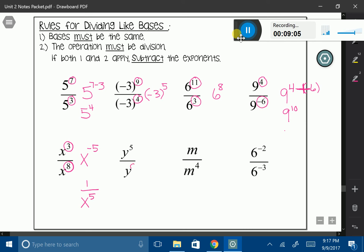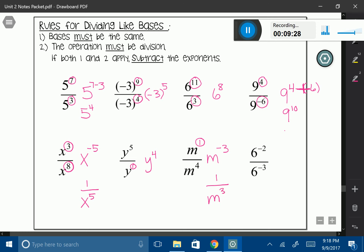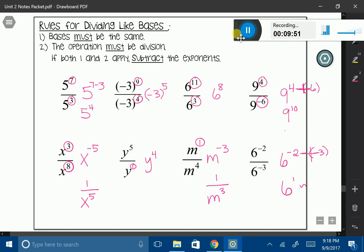Another one without an exponent, so I'm going to put a 1 there. My base is y, and 5 minus 1 gives me 4. Again, 1 without that exponent so I'm going to add it in. My base is m, and 1 minus 4 gives me negative 3. But I can't have a negative exponent — I have to transfer it into 1 over m to the 3rd power. And my last one, the most challenging: my base is 6, and I want to say negative 2 minus negative 3, which is a double negative — really negative 2 plus 3. So my answer is 6 to the first power, or just 6.